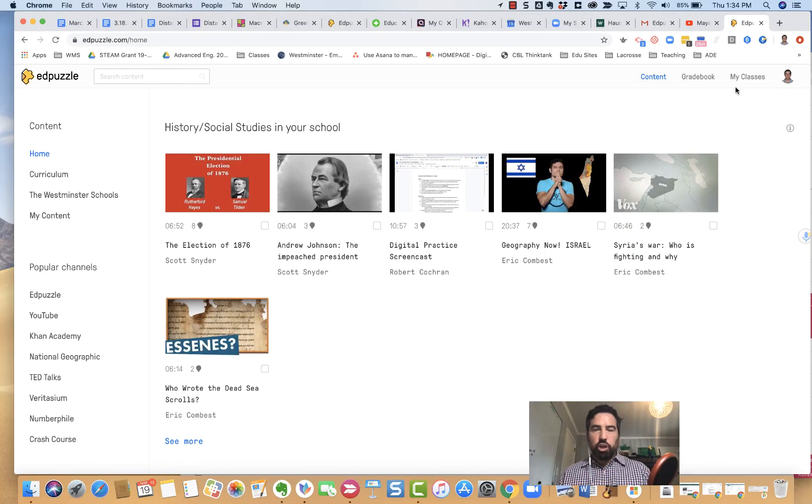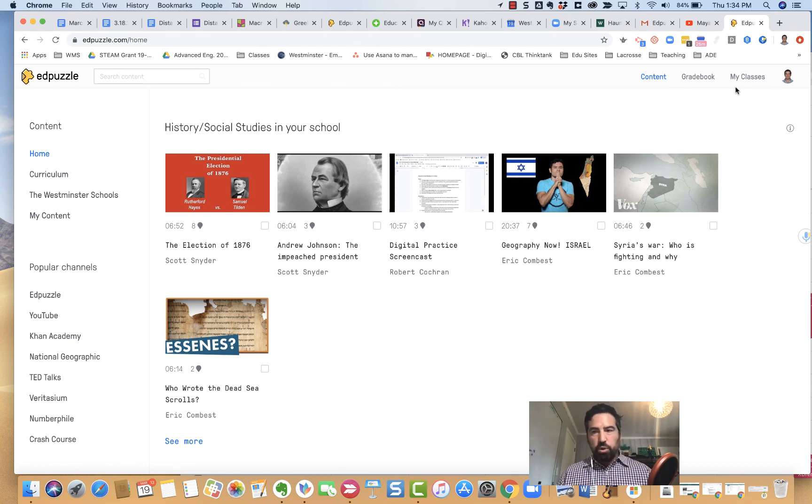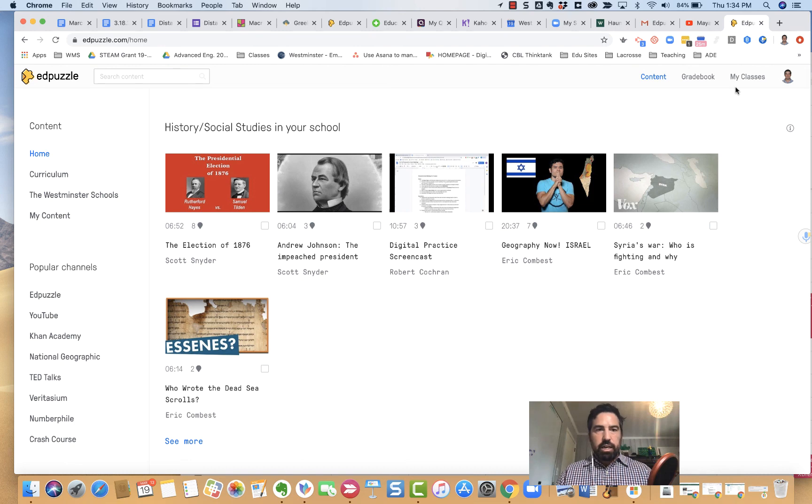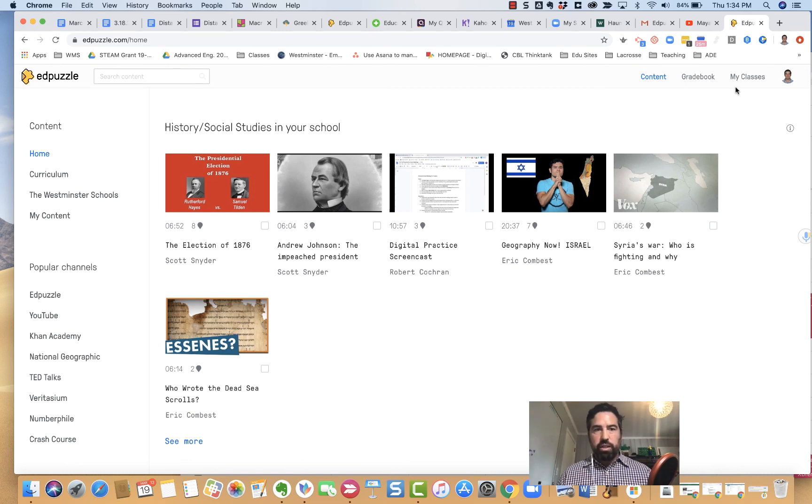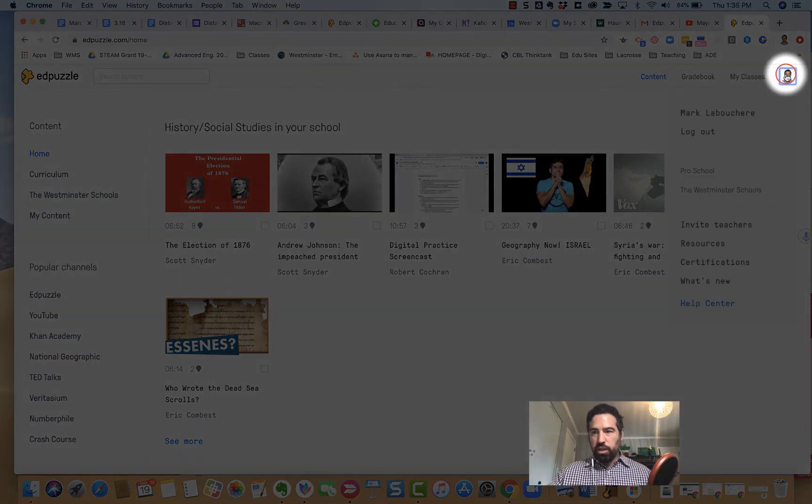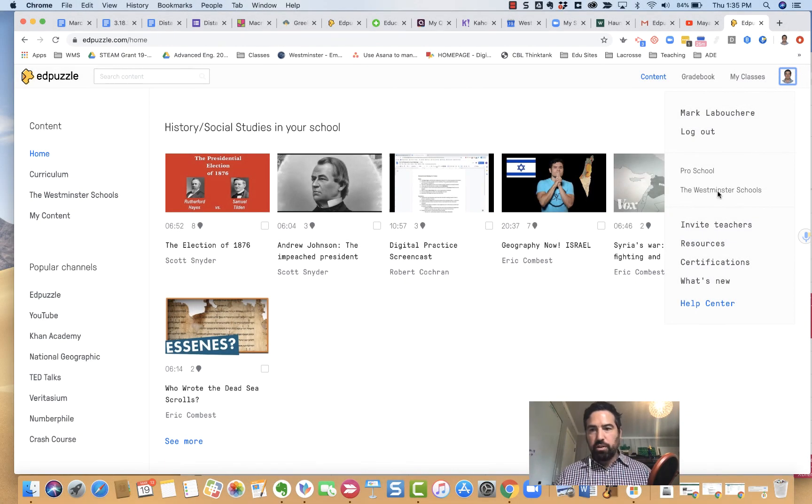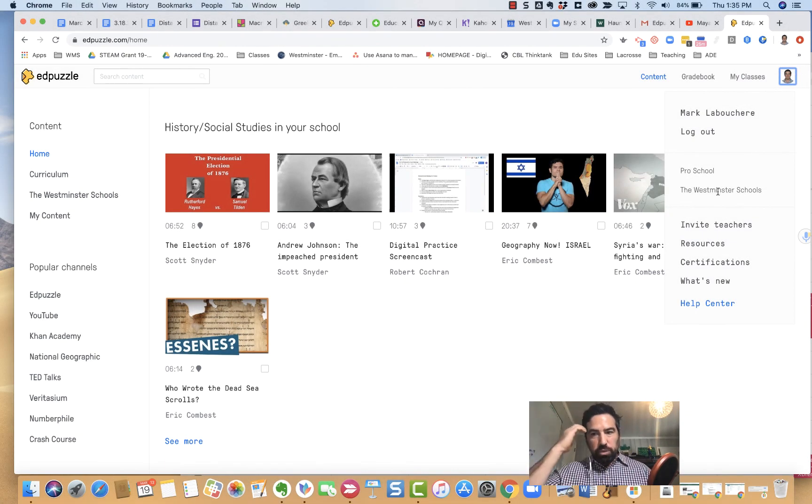I'm going to show you the basics behind Edpuzzle real briefly. This is the Edpuzzle dashboard. Once you've logged in with your code that I sent via email, you're all set and you end up at a spot like this. If you click on your little head over there, you should see the pro school account tied into Westminster's.